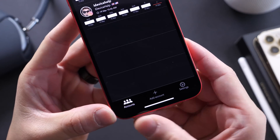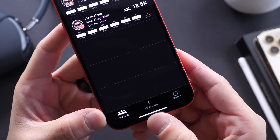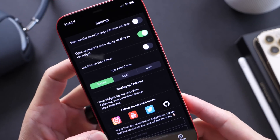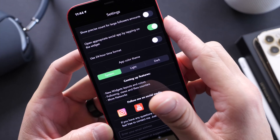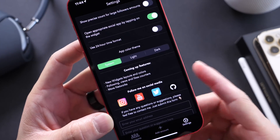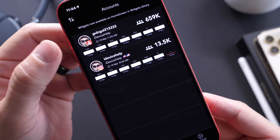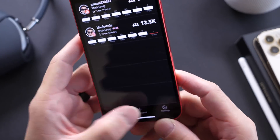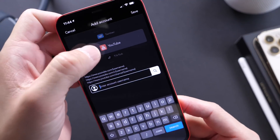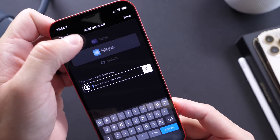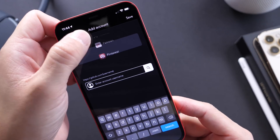This app offers three options on the bottom: Accounts, Add Accounts, and Settings. In Settings, you have several options you can play around with. I have YouTube and Instagram set up here, but you have other options — Instagram, Twitter, YouTube, TikTok, Twitch, Telegram, GitHub, Patreon, and Pinterest.